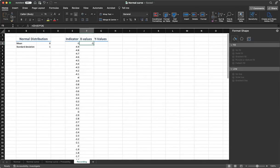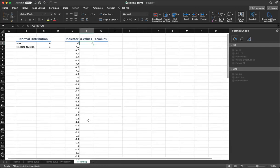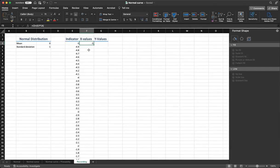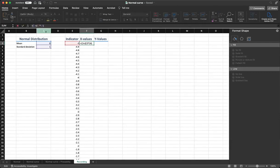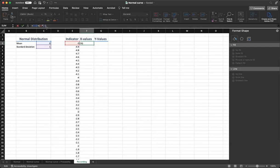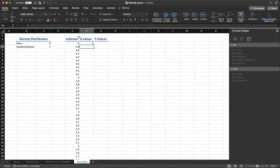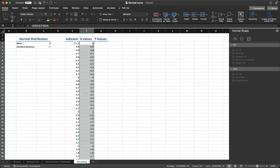We need to make a minor change. We are going to use dollar sign to ensure that the addresses for mean and standard deviation are static, not dynamic. So in our formula, we put a dollar sign before C and 3, and then for our C4 as well. So we are making it static and not dynamic.